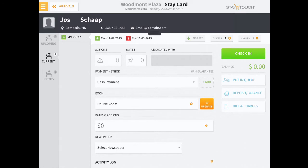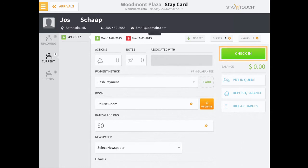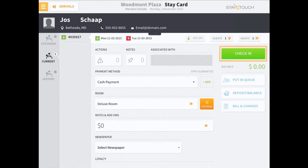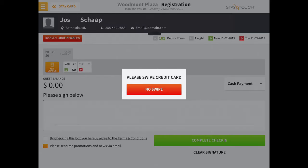It's easy to see when a guest is in arrival because their stay card is denoted with a green check-in button. As long as the guest has been assigned a room and satisfied the payment requirements defined by your hotel, the check-in button will proceed directly to the registration page.